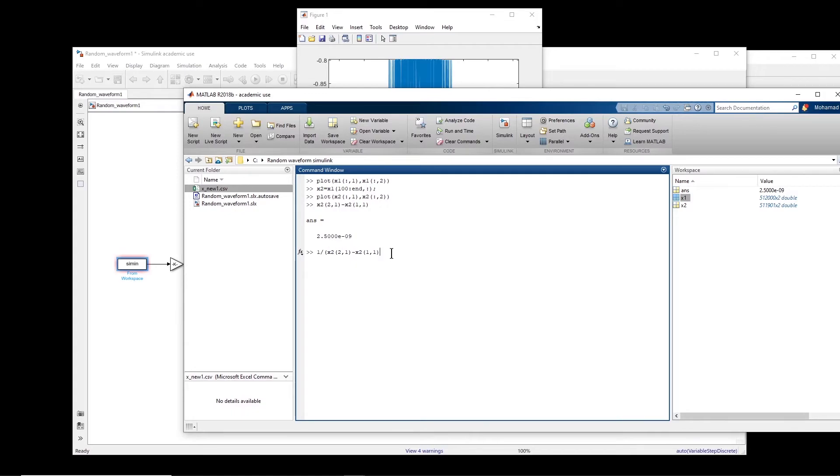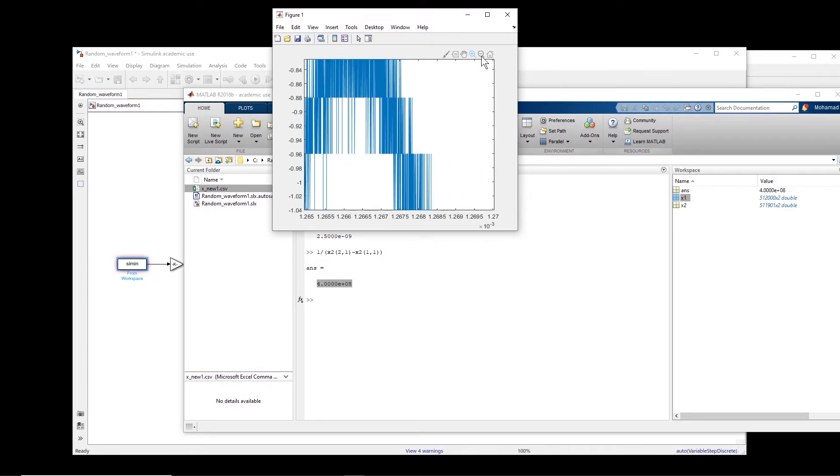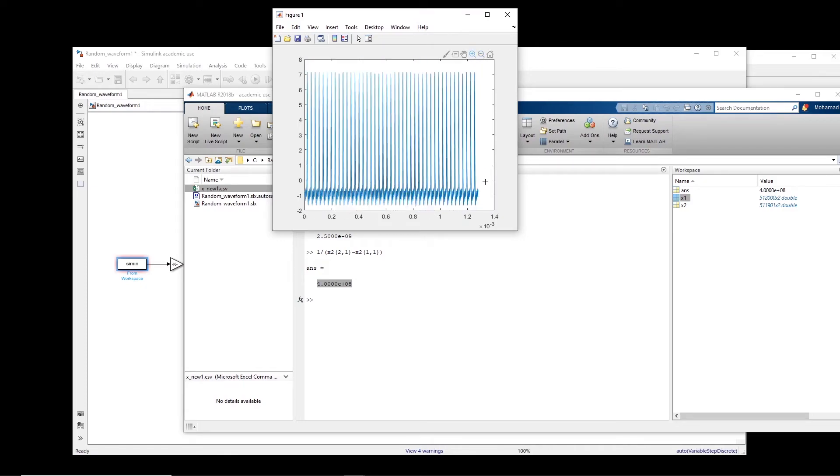Basically, I'm subtracting the time of the two consecutive data points. So this gives me a sampling rate of 400 megahertz. Okay, that's important.